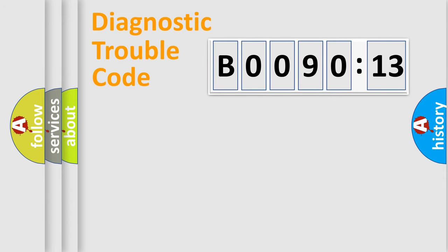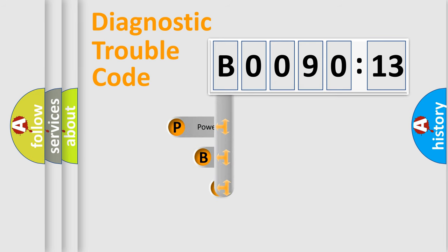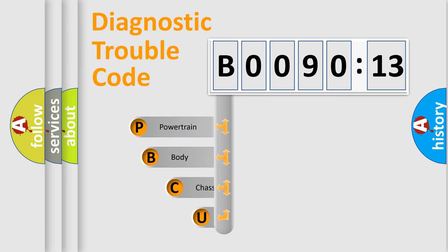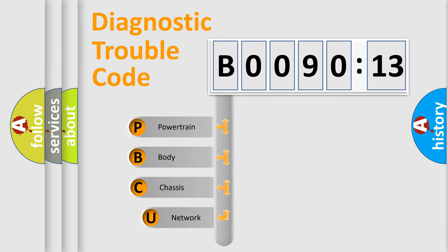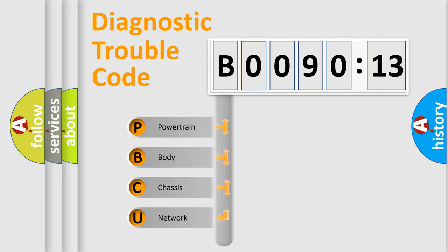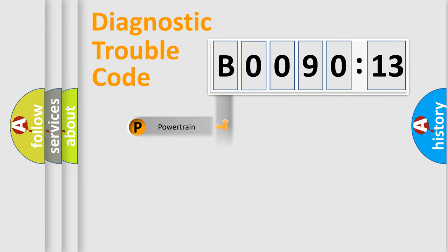First, let's look at the history of diagnostic fault code composition according to the OBD2 protocol, which is unified for all automakers since 2000. We divide the electric system of automobile into four basic units: Powertrain, body, chassis, network.